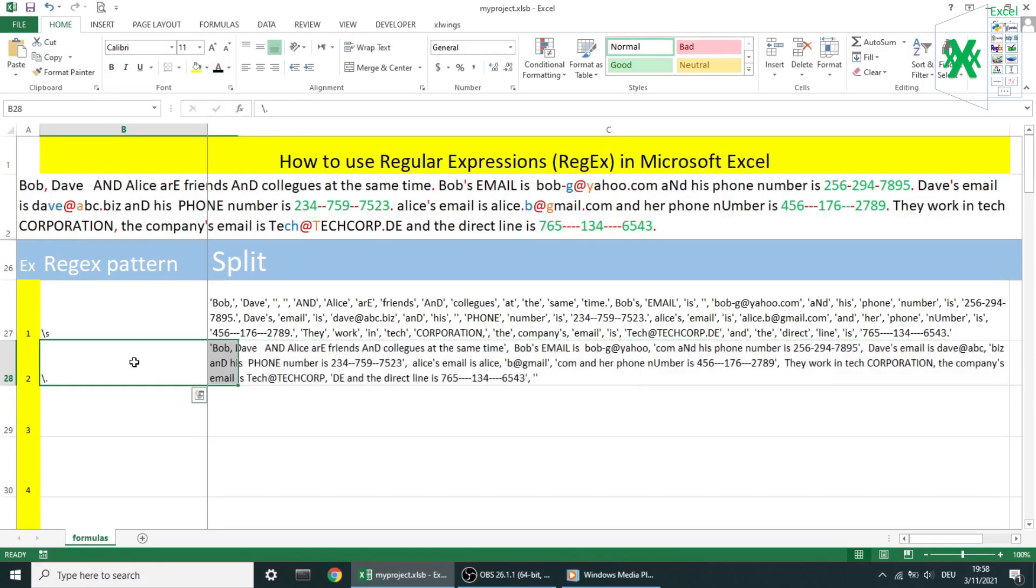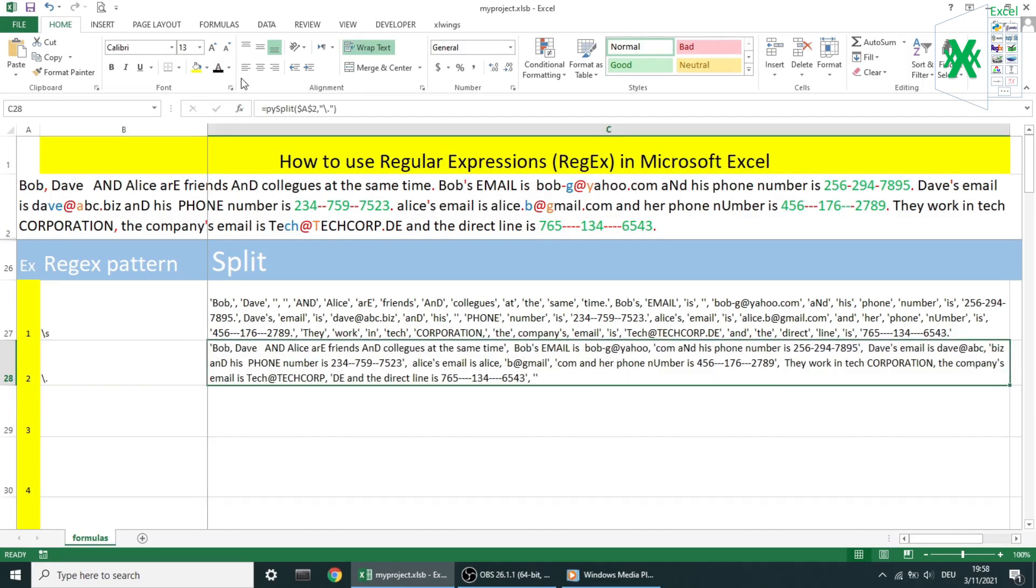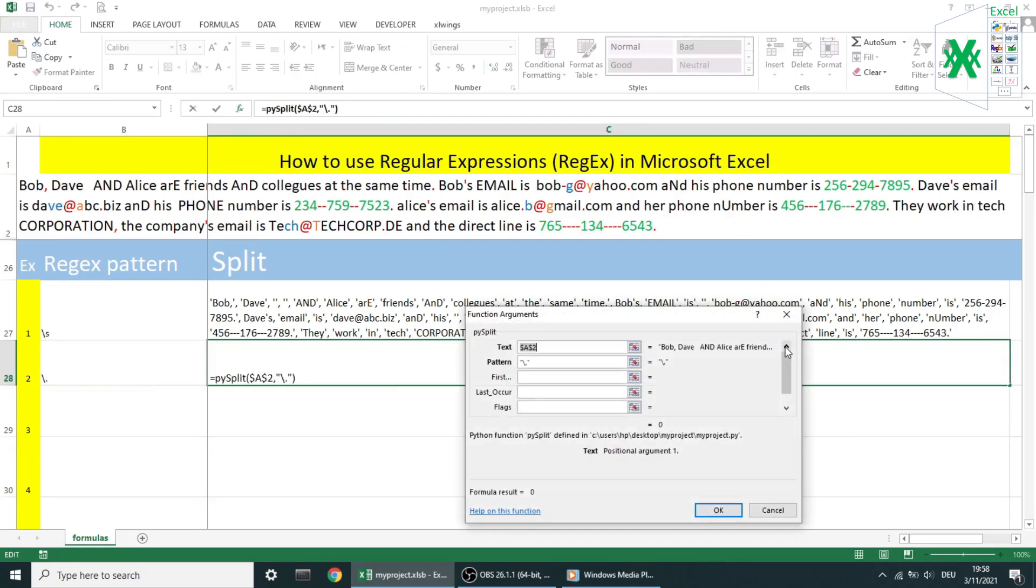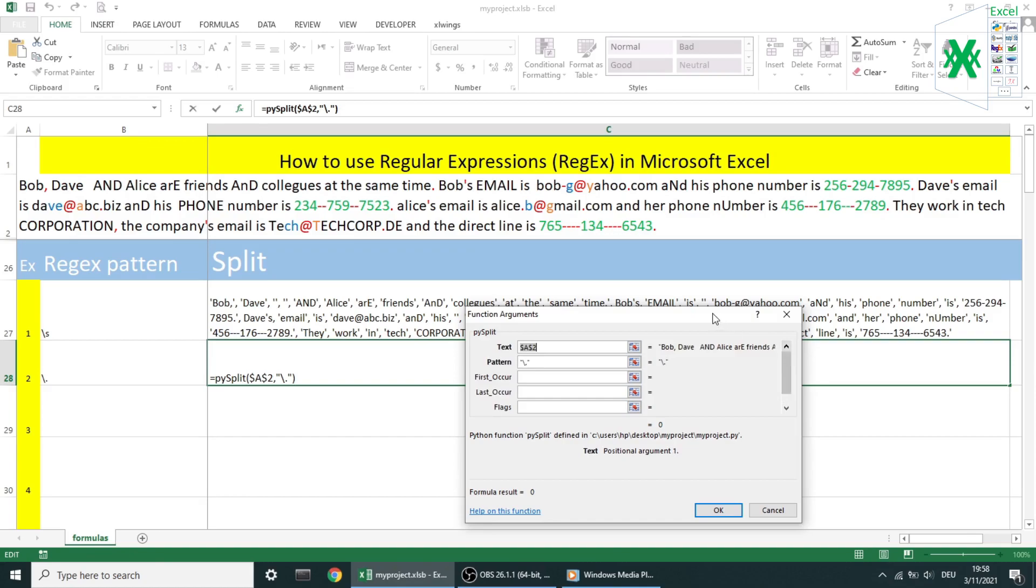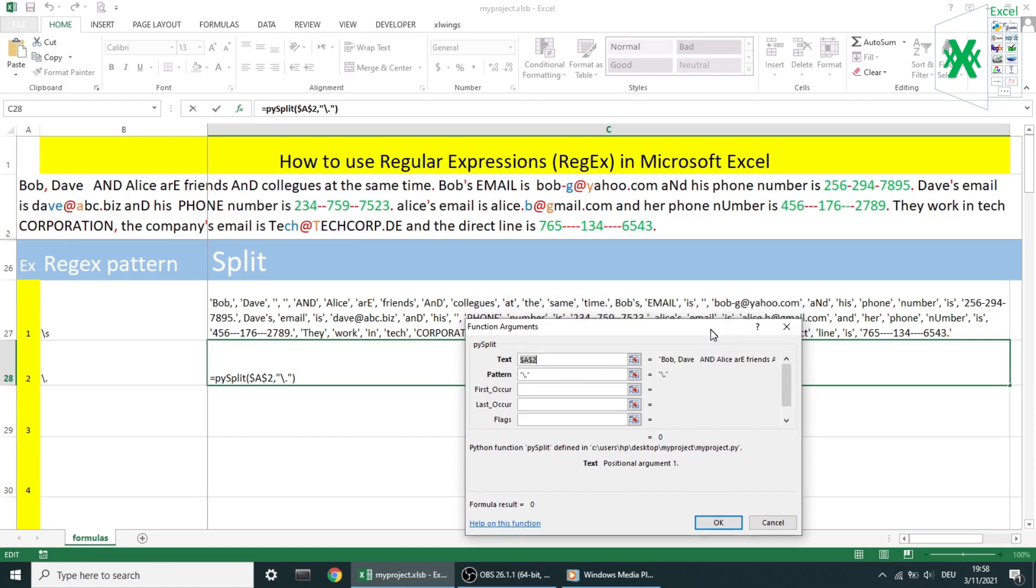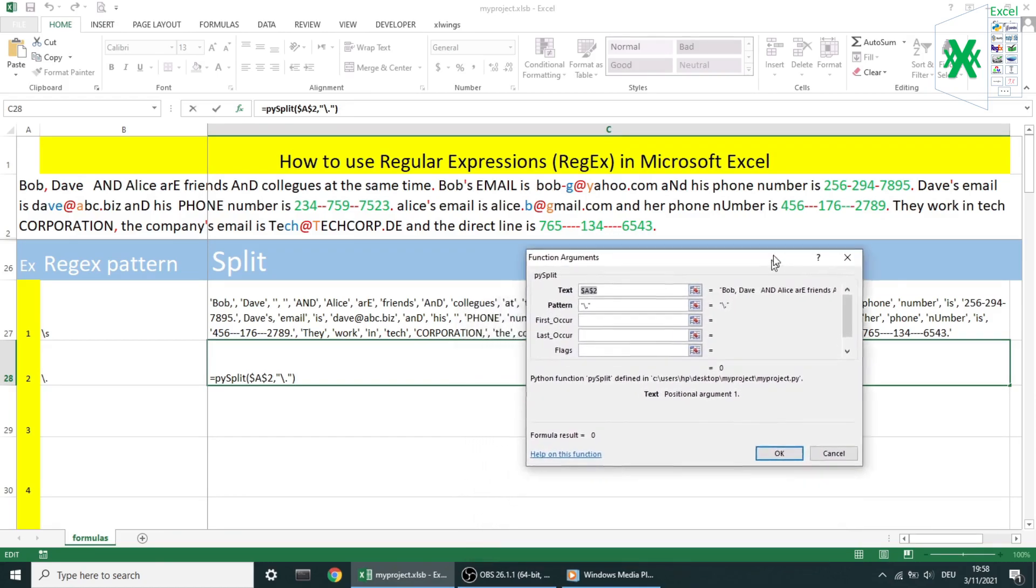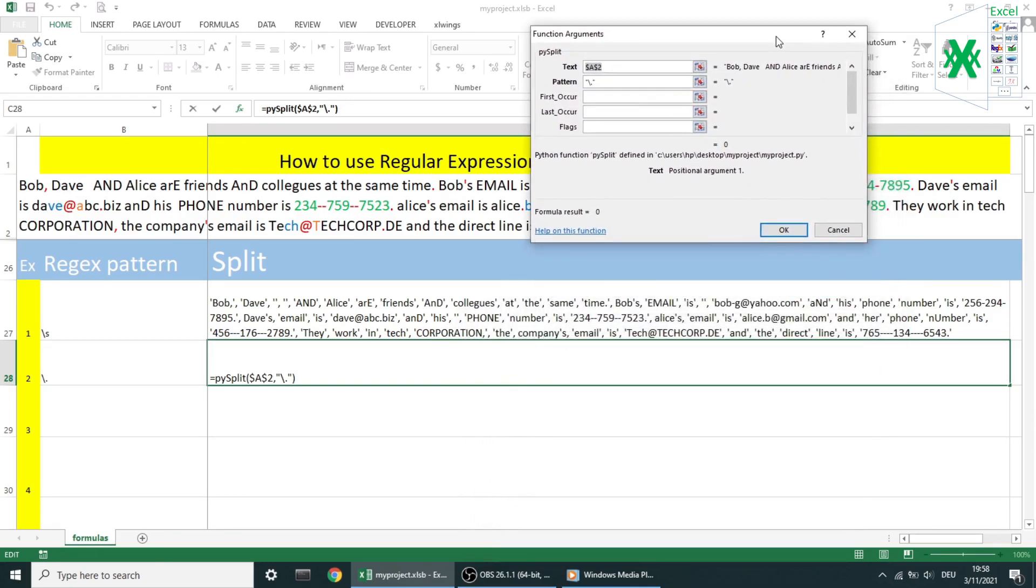This time I want to split our text by a point. By leaving drop_seps empty or equals to zero, so you can understand how the function works. Pysplit puts each element between single quotes and separate elements by a comma. Also, you can easily grab the part of the text you want by using the first and last occurrence.